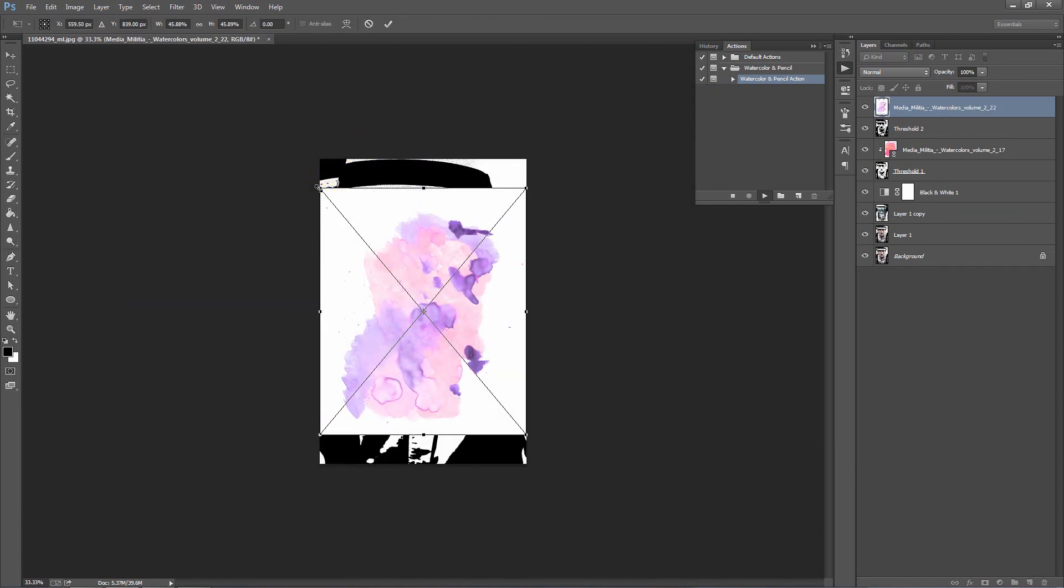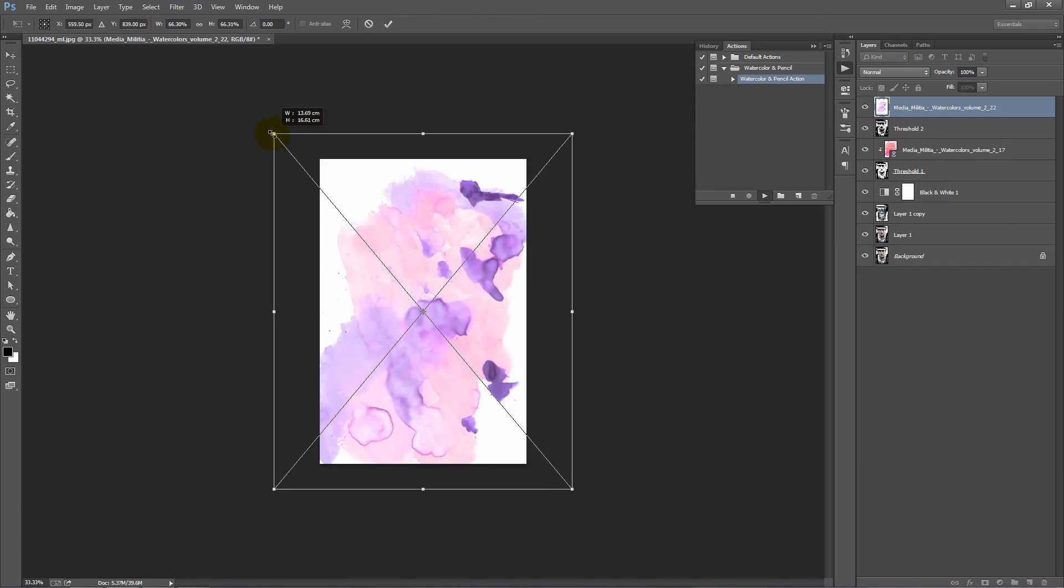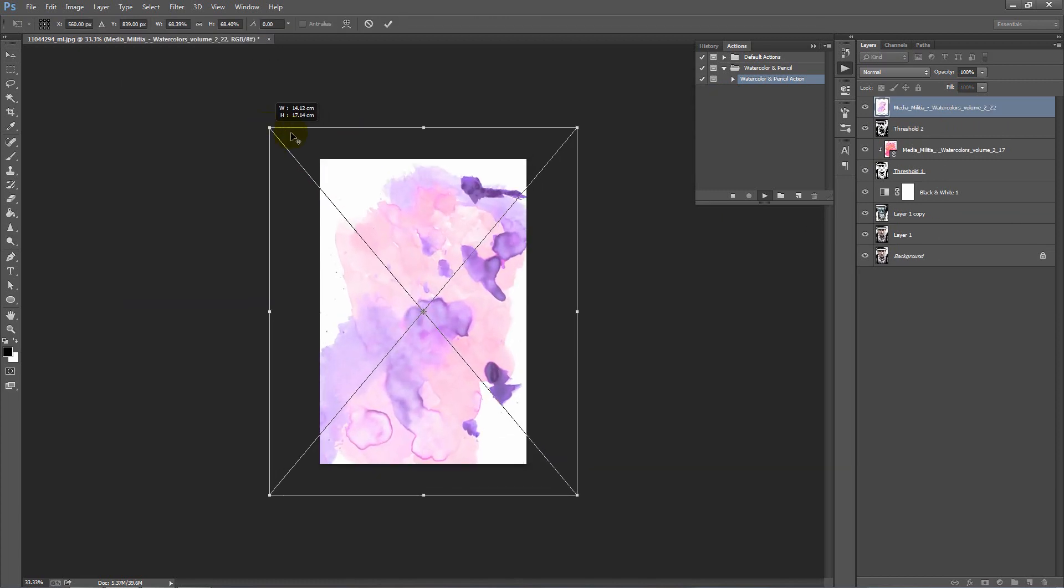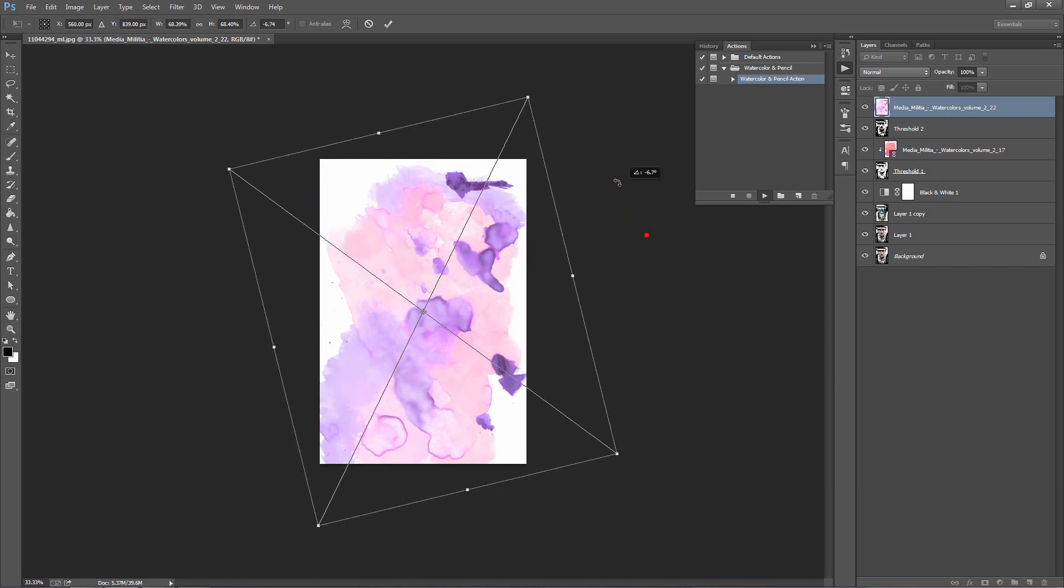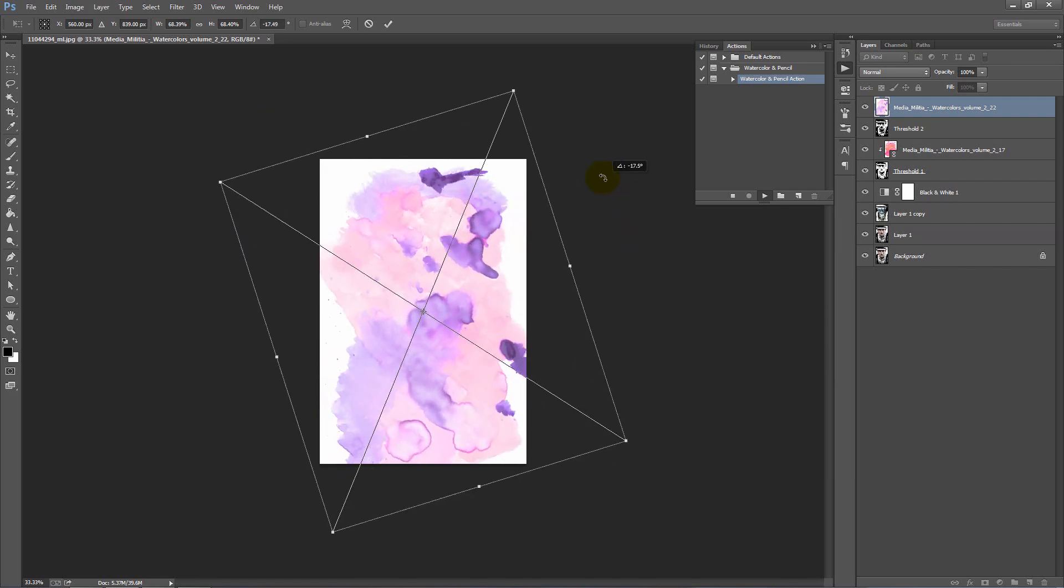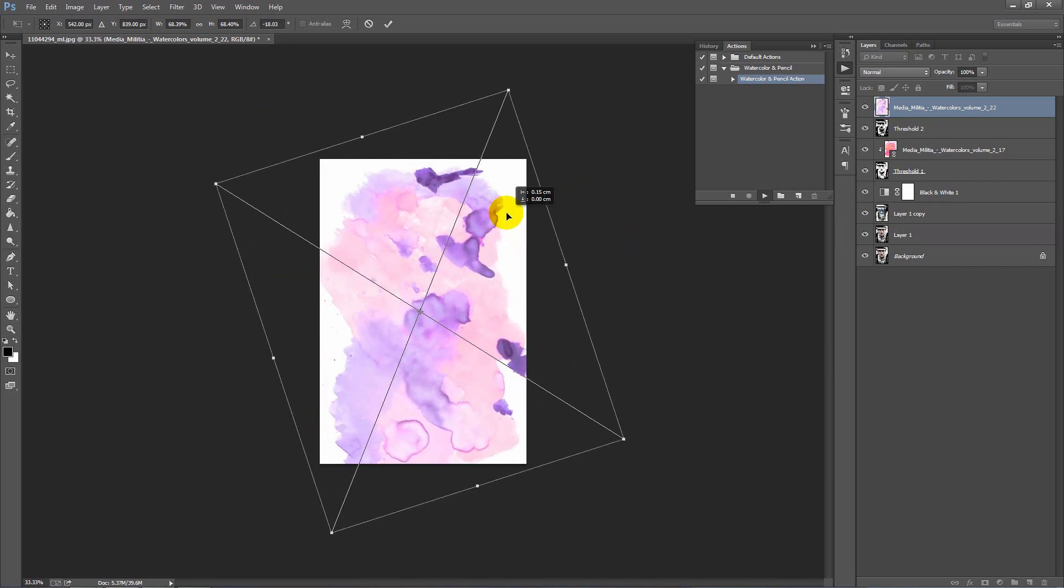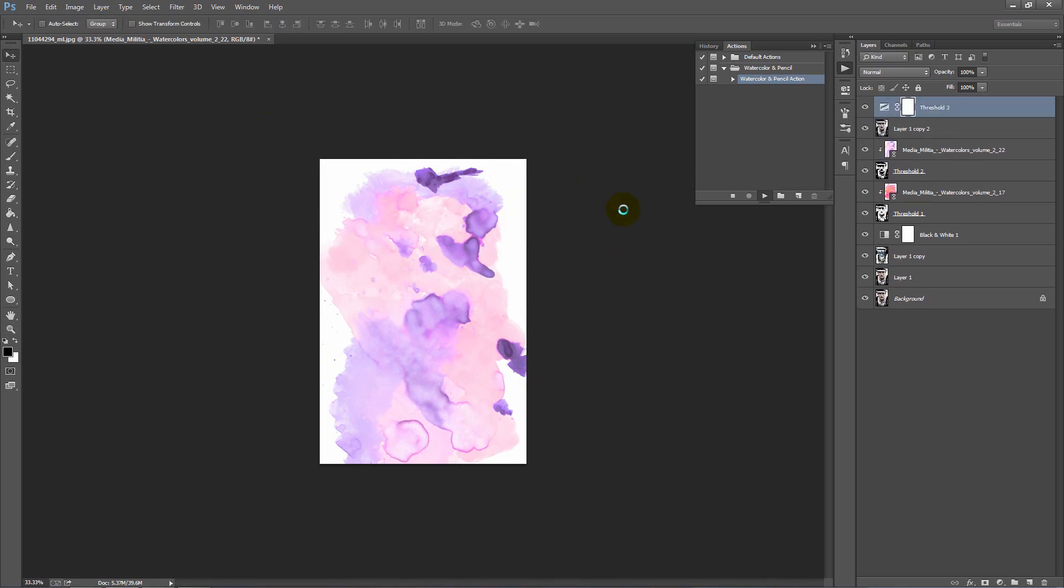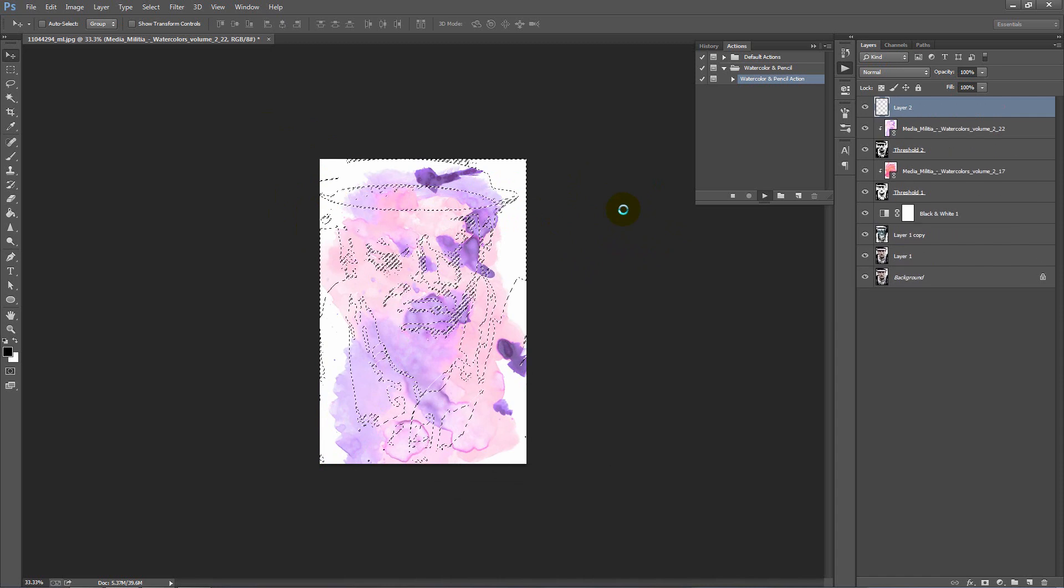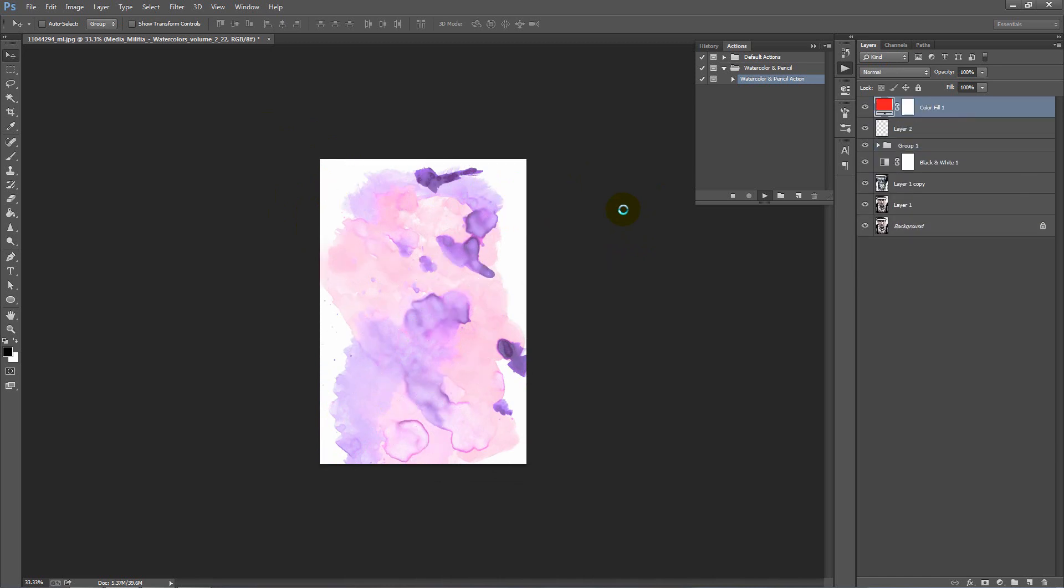Again, we want to scale this up over the entire photo. You can rotate it if you want, but don't worry too much about the positioning now because we can change that after the action's finished. When that's done, hit Enter and the action will continue to play.